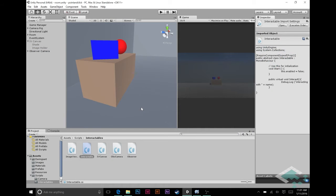Hey everyone, it's Ben from Bored2Bits and this is part 17 of our tutorial series on creating a point-and-click adventure game in Unity. In our last video we took a look at some options for how we're going to start setting up our switches and tracking our game states, and we decided the best way was to use components in Unity to keep everything tied together where it belongs.